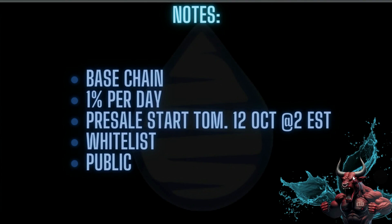The presale will start tomorrow. Whitelist first, and then it's going to go to the public if the whitelist members do not purchase all of the tokens that are available.